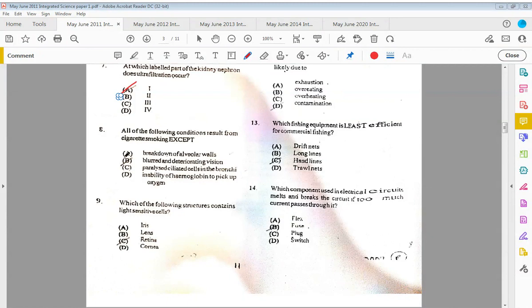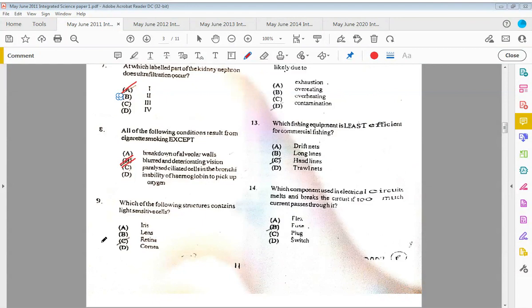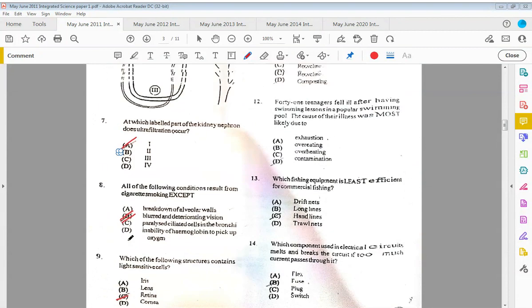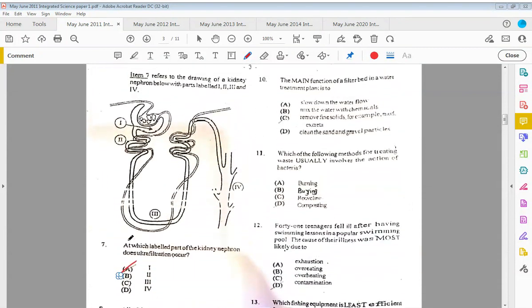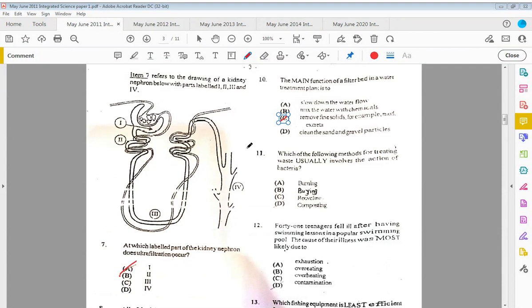Nine: which of the following structures contains light-sensitive cells? That would be the retina with the rods and cones. Ten: the main function of a filter bed in a water treatment plant is to C, remove the fine solids, for example mud and excreta.